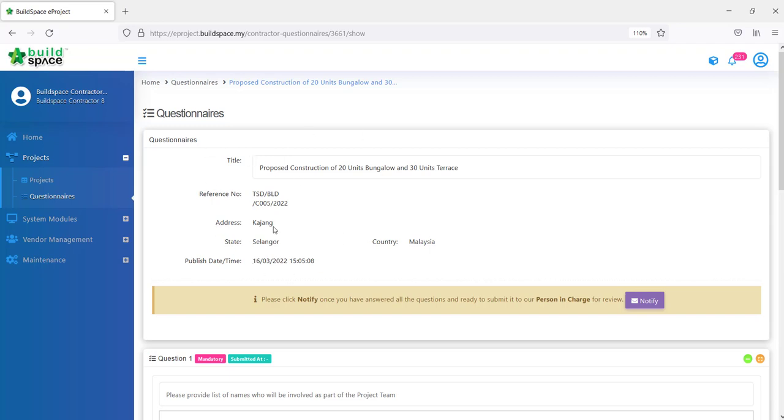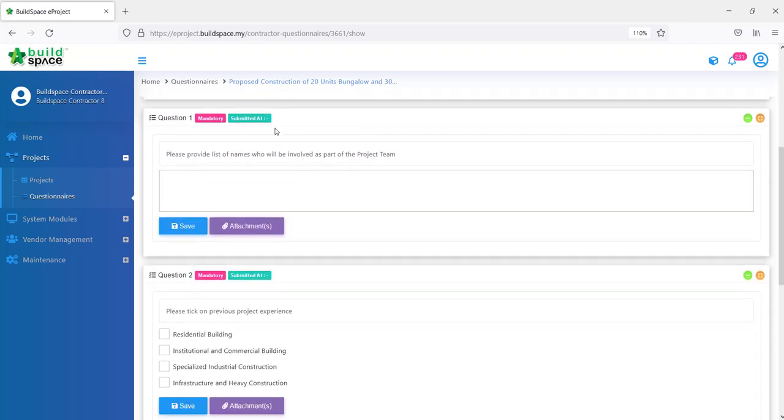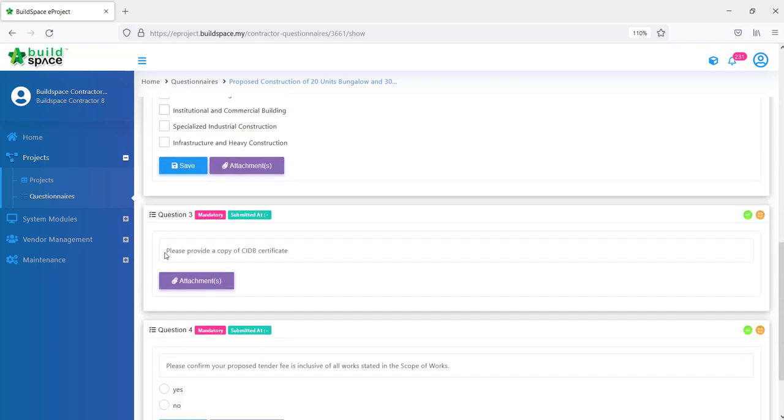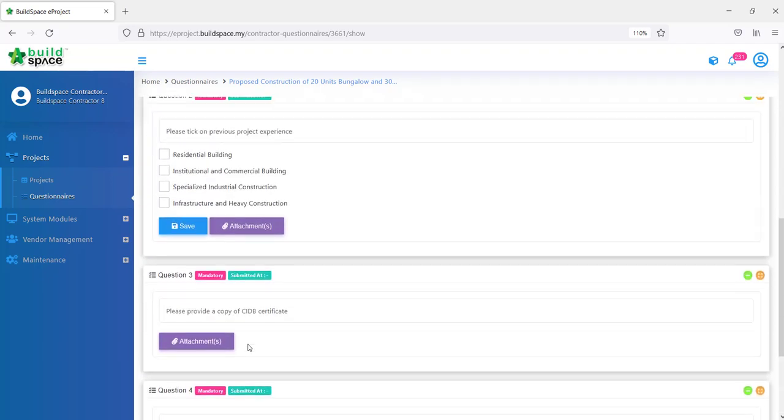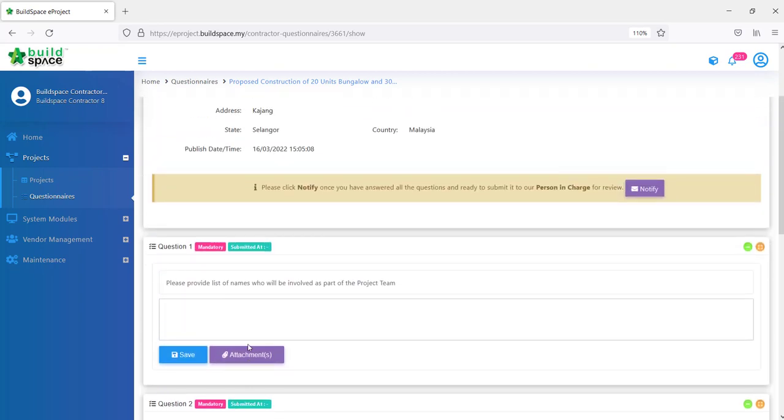We have the project details. Scroll down, you can see all your questions. We have question 1, question 2, question 3, question 4 and you can see all the questions if there are more questions here. There's a few types of questions that can happen or that you'll be receiving.